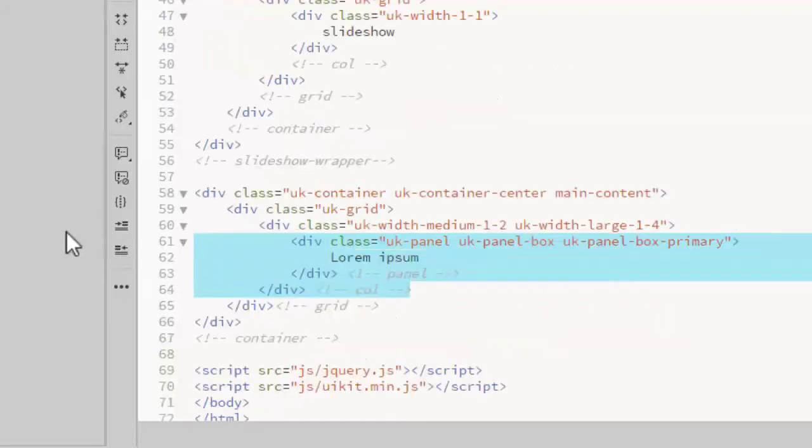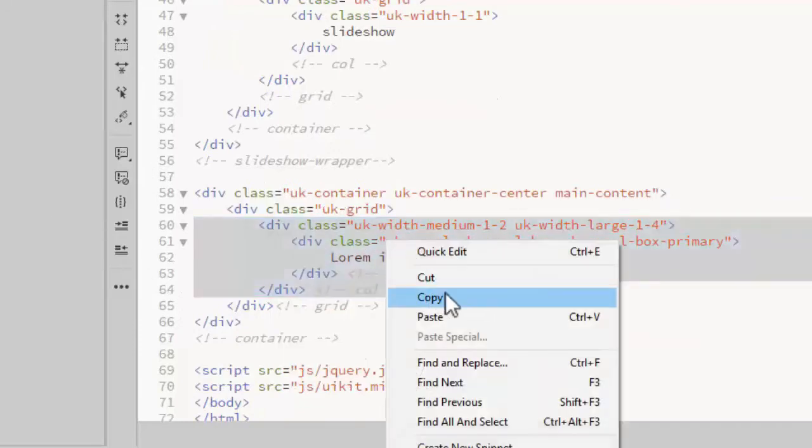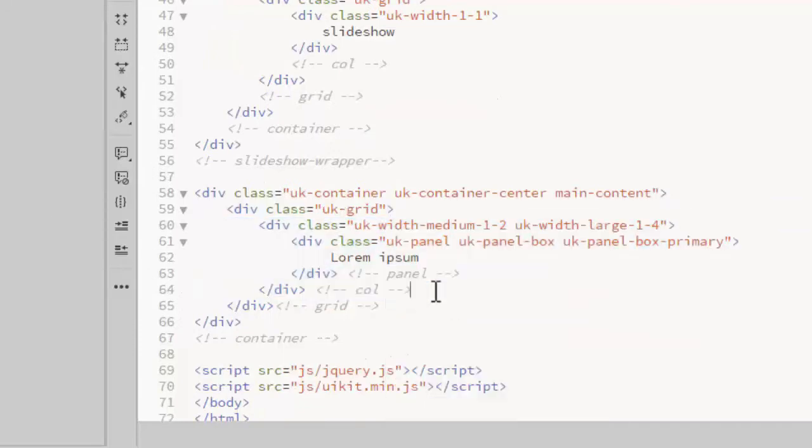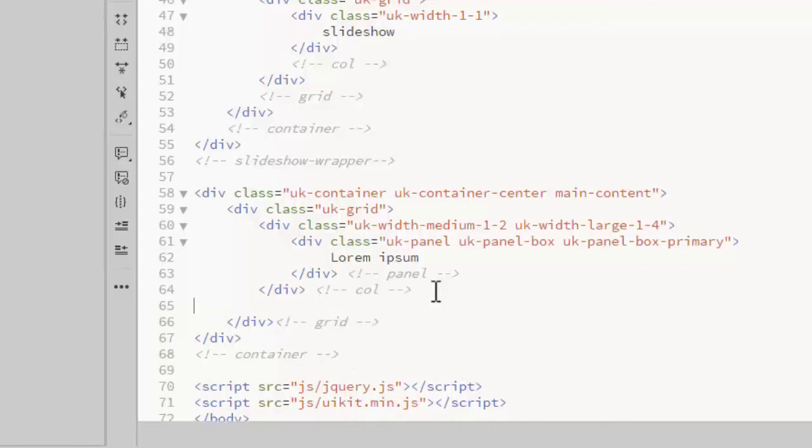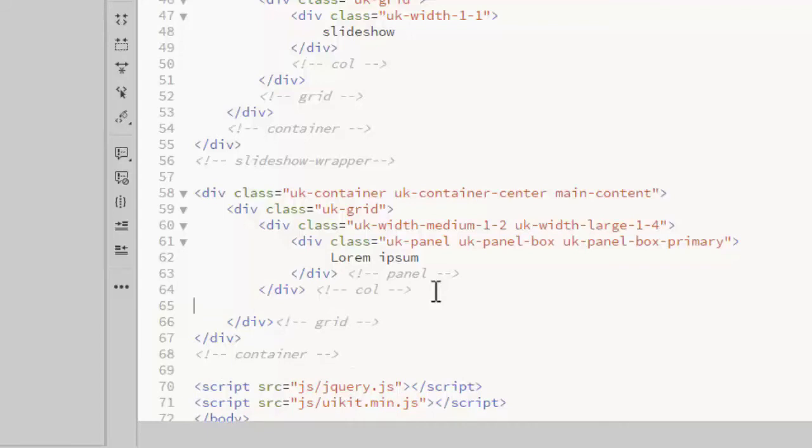Now I will just copy this column and I need 4 of these so I'll just paste it in.